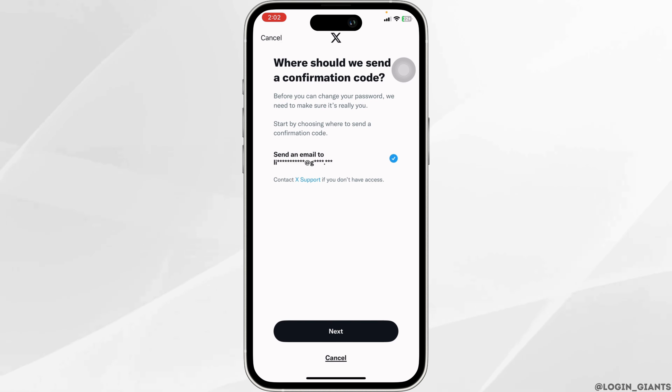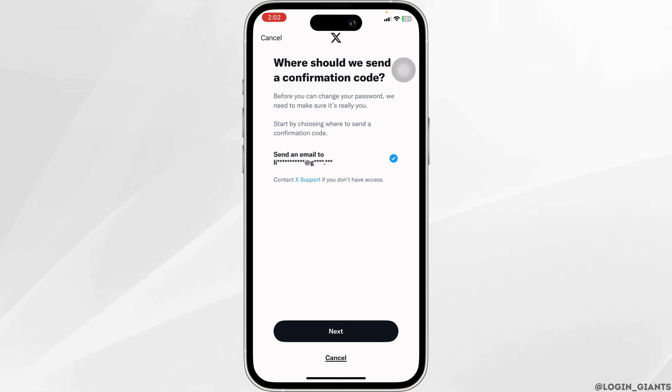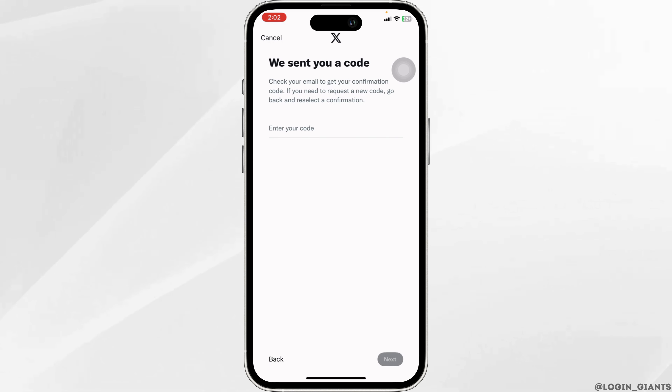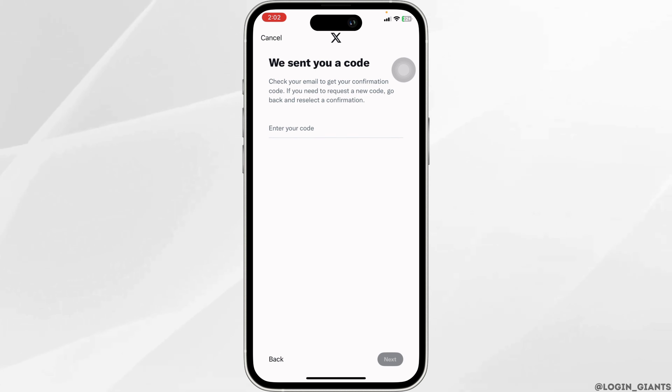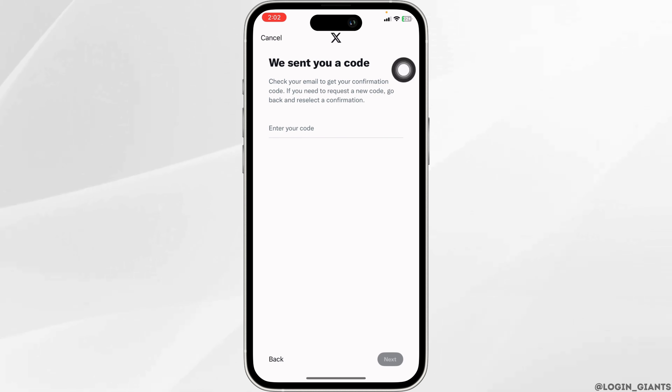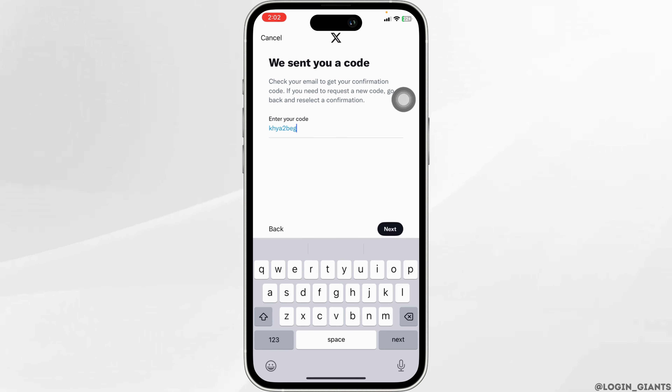Now you will be receiving a code in the email or phone number that is linked with your account. Click on Next. Now go ahead and check your mail or text, and then type in the code. Then click on Next.